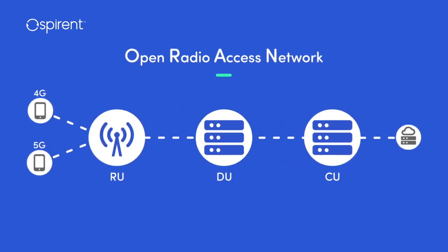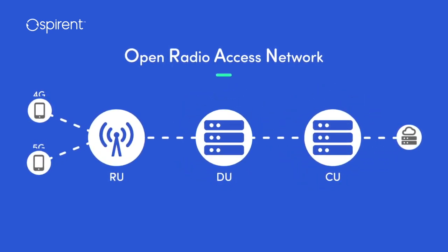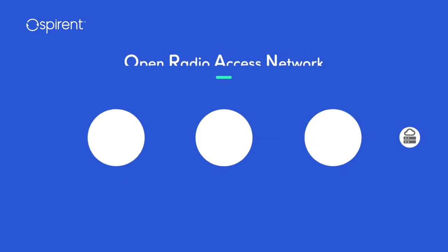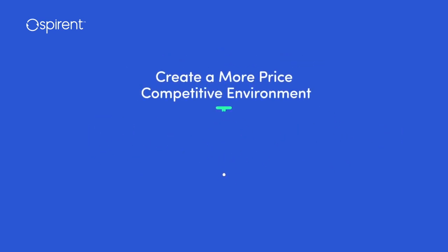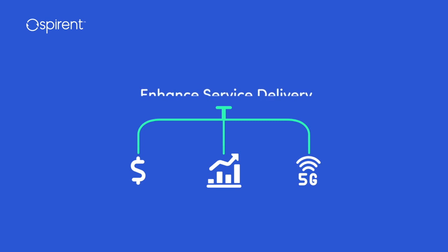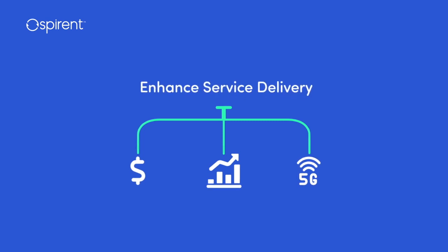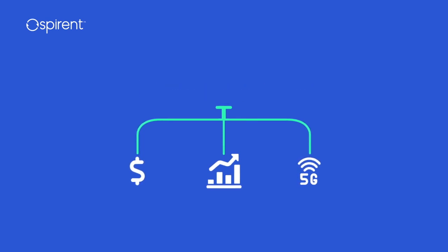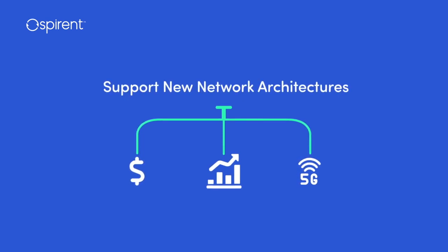This provides freedom of choice to select the best-of-breed vendors for the various components, creating a more price-competitive environment and promising enhanced service delivery supporting new network architectures like 5G and beyond.